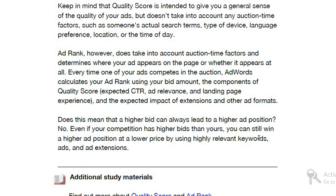That covers ad rank and how you can be at a higher position. Thank you very much for today.